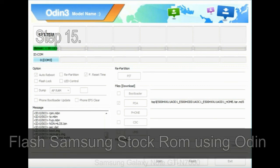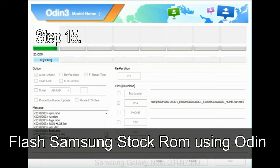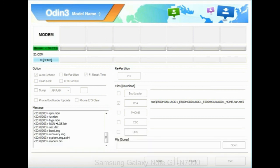Step 15: Now your Samsung device will restart without any issue with the stock ROM you have downloaded.